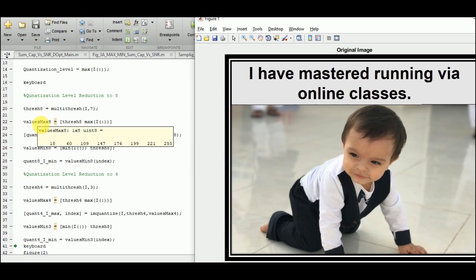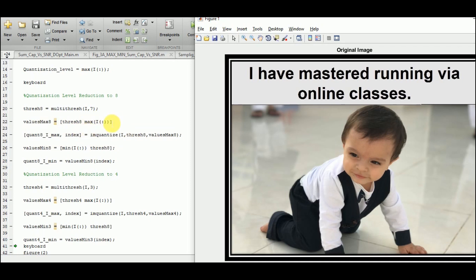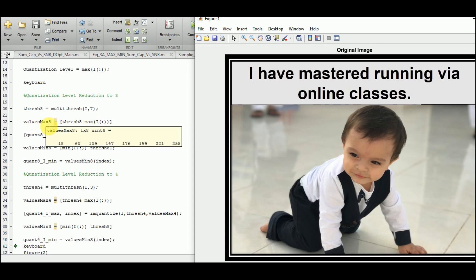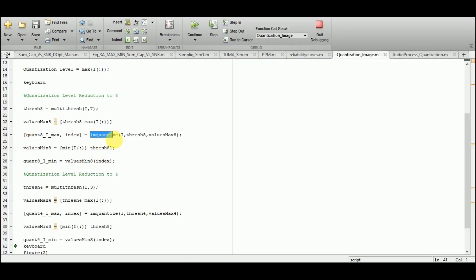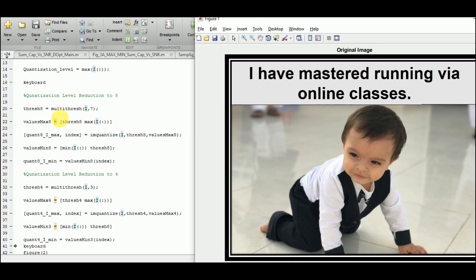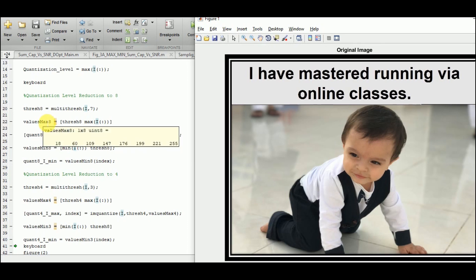To get the 8th level, I append the maximum value of I to the threshold array. So valuesMax8 is an 8-element array starting from 18, 60, and terminating at 255 — the maximum value of the quantizer. In line 24, I use the function imquantize on the image I, with thresh8 from line 20 and the codebook valuesMax8 from line 22. The function imquantize gives two outputs: quant8_I_max and index.